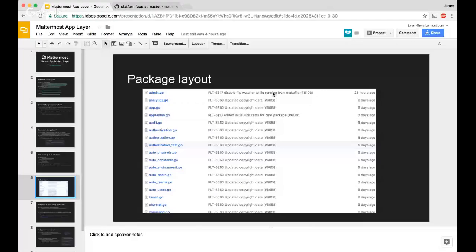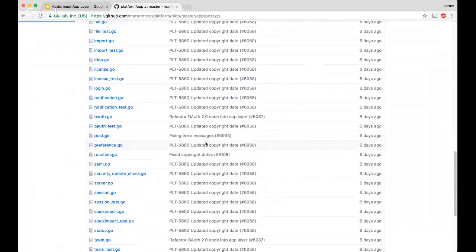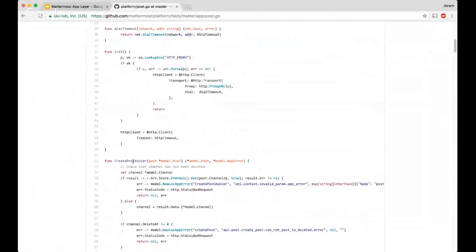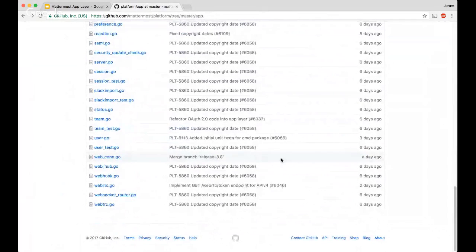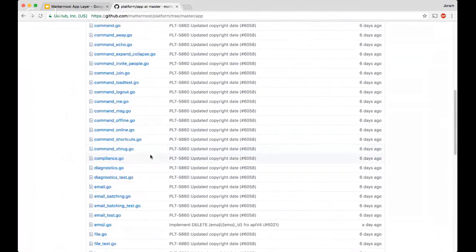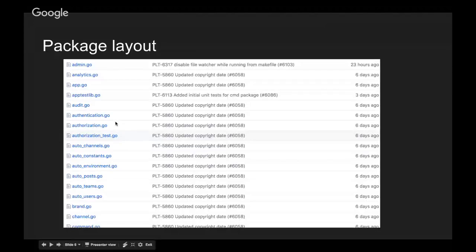The package layout: there's nothing special about it — it's essentially a bunch of files organized by type. For example, the posts file contains any actions related to posts: create post as a user, create post generally, handle post events, send ephemeral posts, and so on. They're all posts-related business logic, which is why they're in the post file. All the files are split out like that and it's pretty straightforward. There is some WebSocket stuff in there that needs to be moved out, but for the most part the rest should be standalone. When adding functions to the app layer, make sure they go in the right file. If a file is getting too long, feel free to create a new one — just make sure it's in the app package.